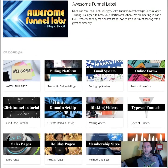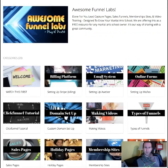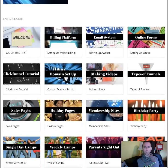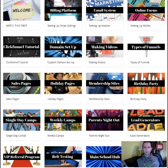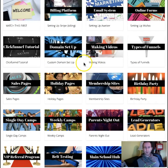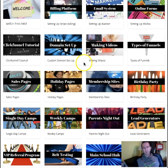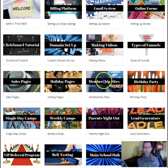And this is completely free, just by the way, for those of you that are watching. Everything in here is free. You do need a couple of tools to make it work, but the platform that we've developed is 100% free for anybody in the martial arts industry.